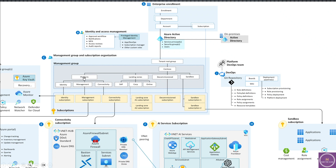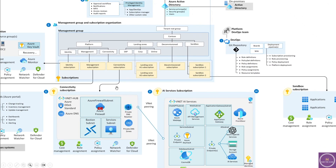On the left side is the platform management group, which is for the infrastructure team, and it has three sub-management groups: identity, management, and connectivity. The connectivity management group has a connectivity subscription, which you can also call the hub subscription. In this hub subscription you have Azure Firewall or any other firewall, a jump box, Bastion service, Azure DNS, as well as connectivity with the on-prem environment or any other cloud provider. All traffic flows through this subscription in a hub-and-spoke architecture, with all other subscriptions as spoke subscriptions connected to the hub.